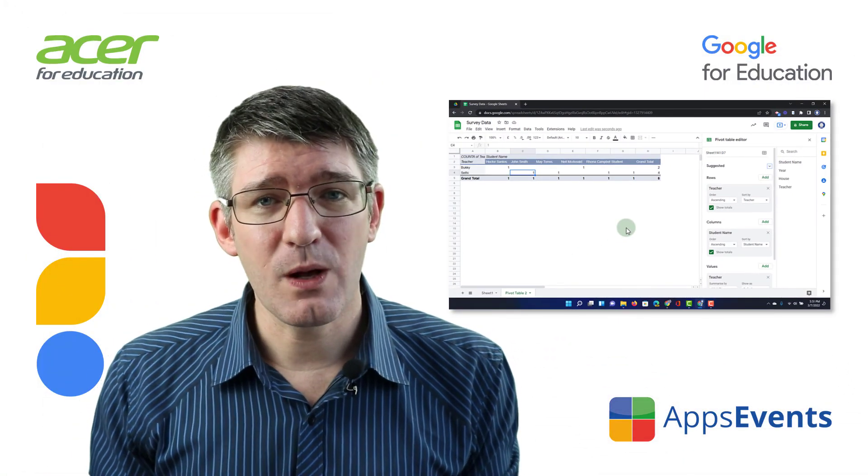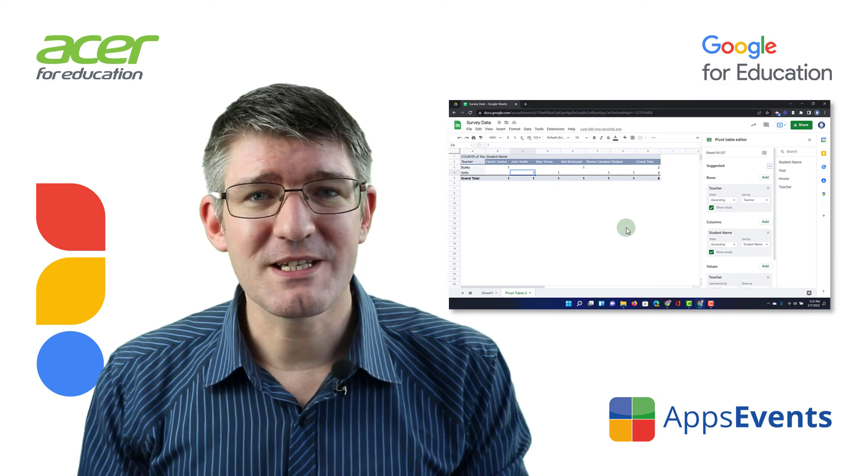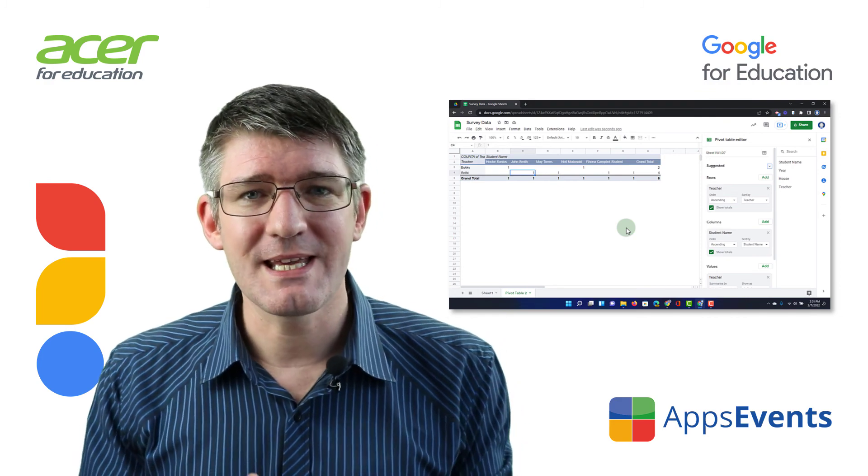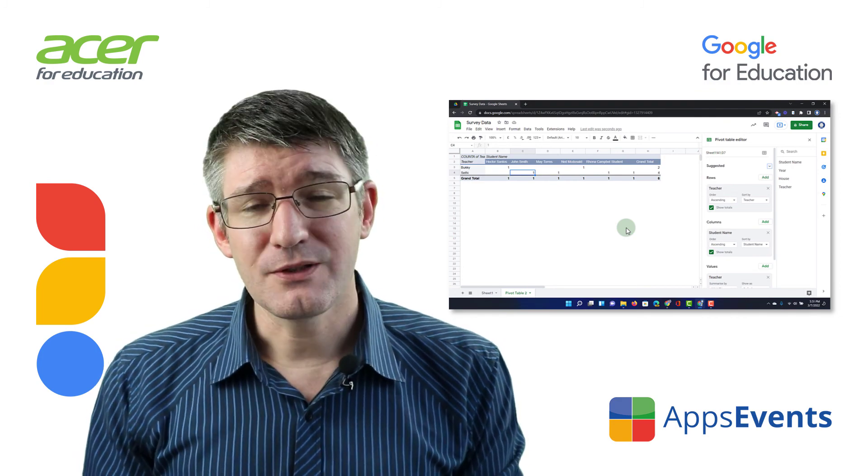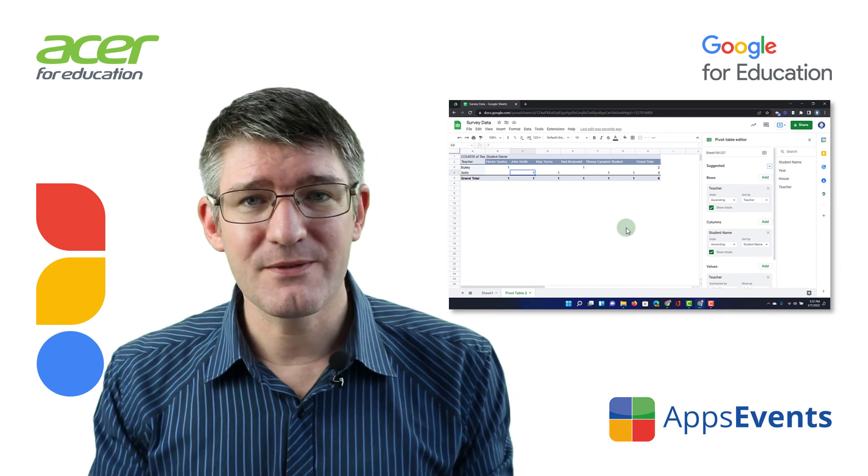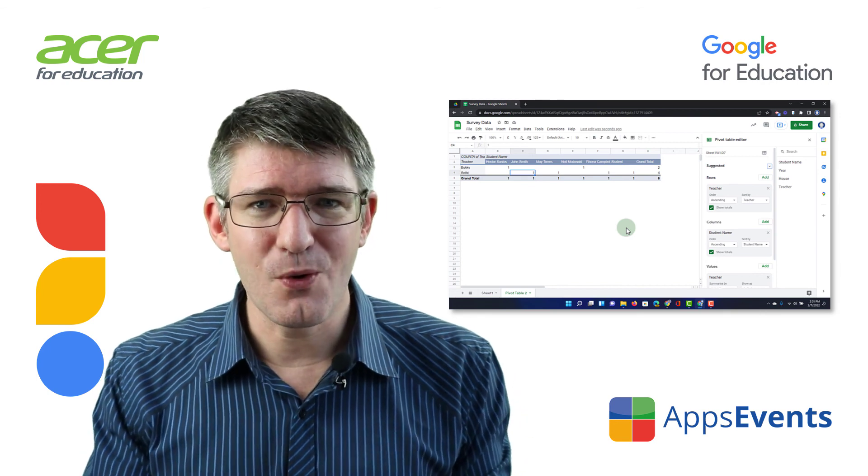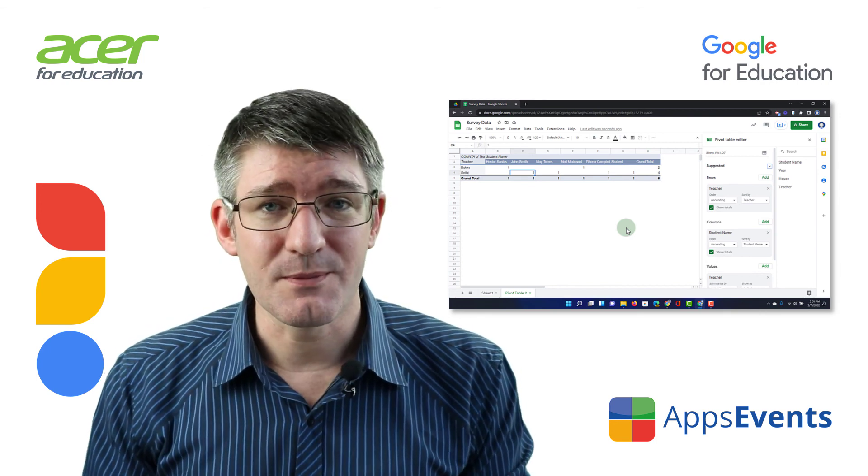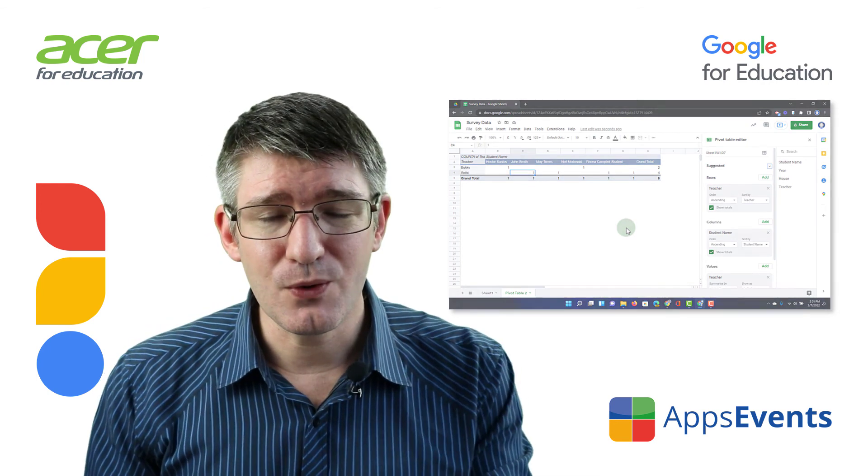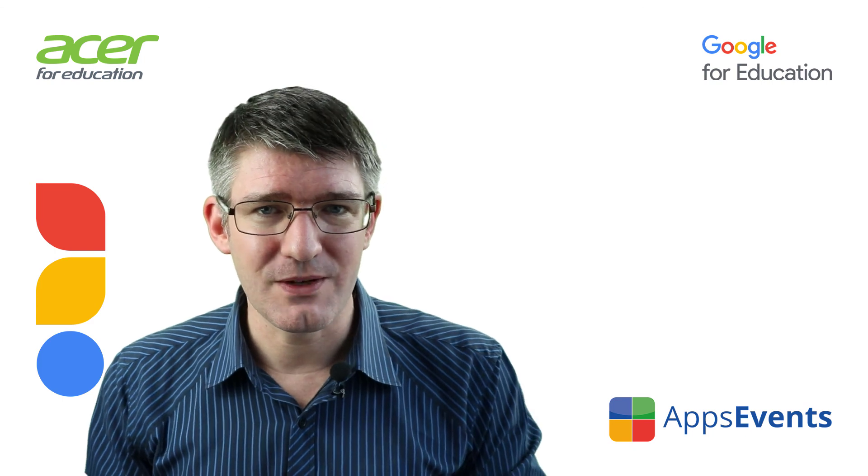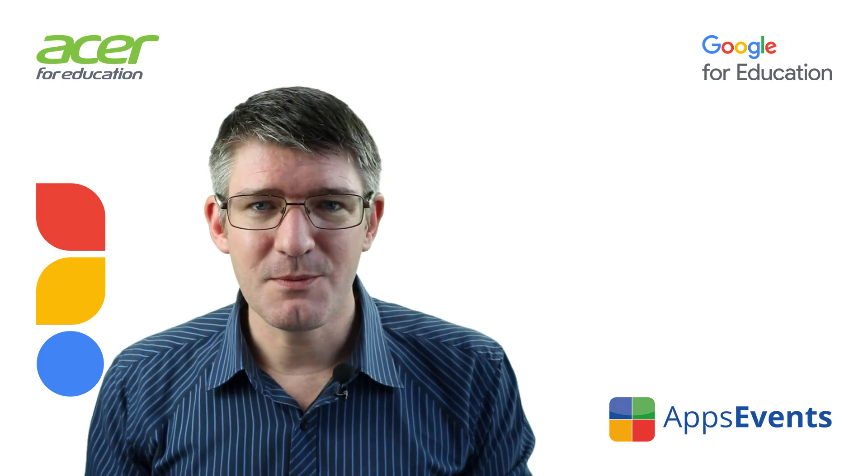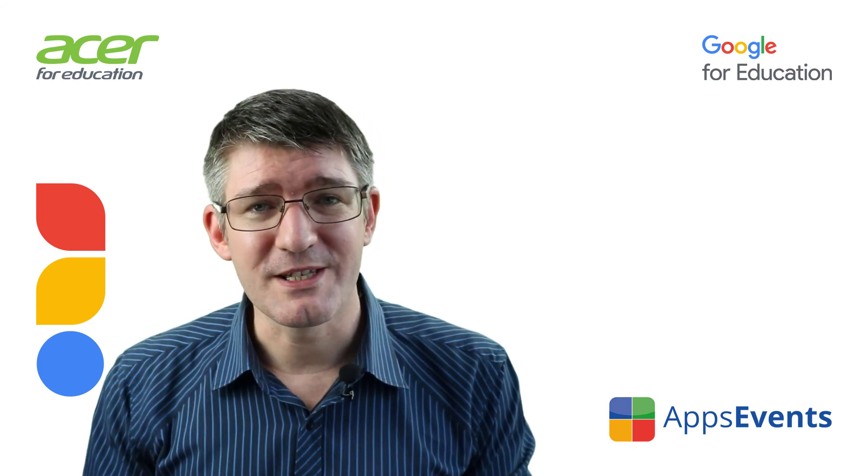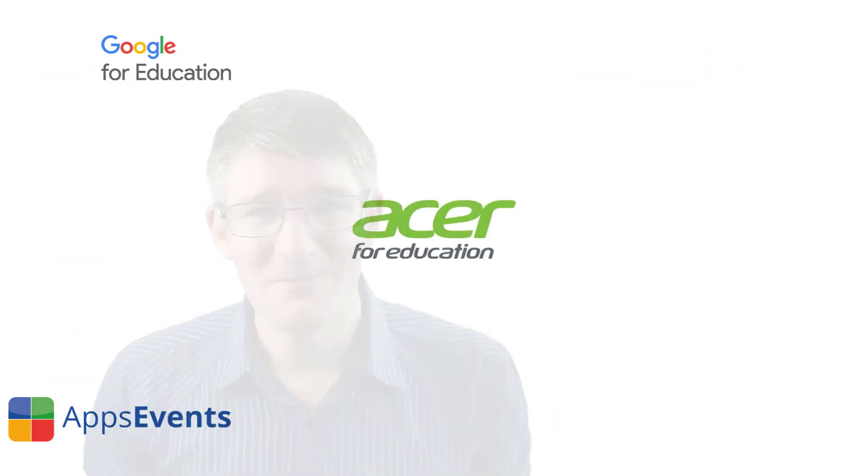I hope you found this helpful. This was another tips and tricks with AppsEvents and Acer. Don't forget to visit us at appsevents.com for more tips and tricks and subscribe to the channel if you want to be notified of our latest videos. In the meantime, thank you for watching, and I will see you in the next one.